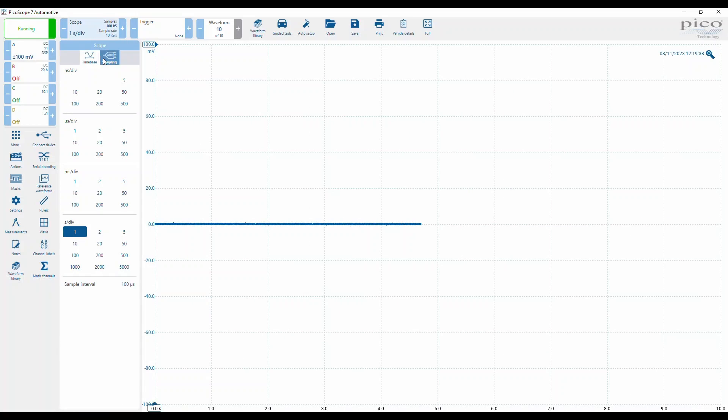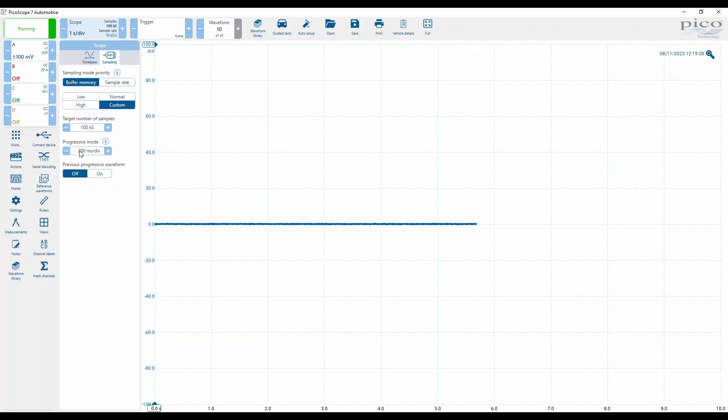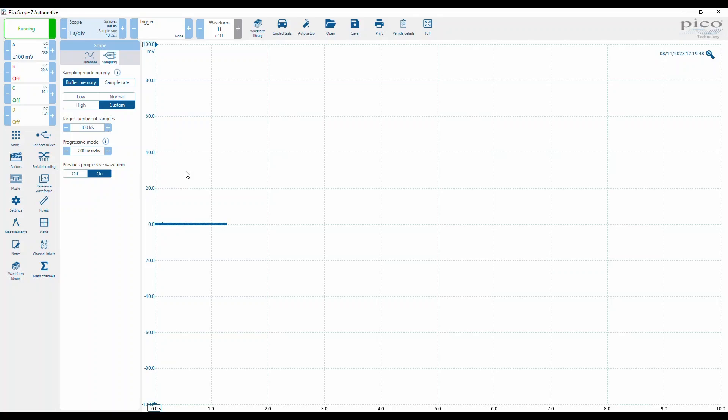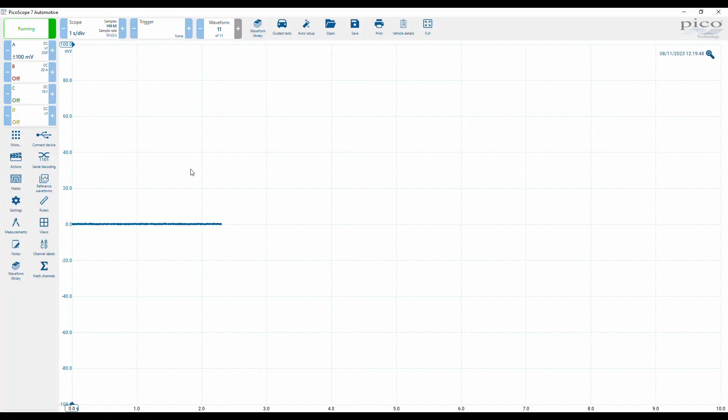But what we can do now when we switch on previous progressive waveform feature, switch that to on, we'll be able to see filtered and unfiltered data.